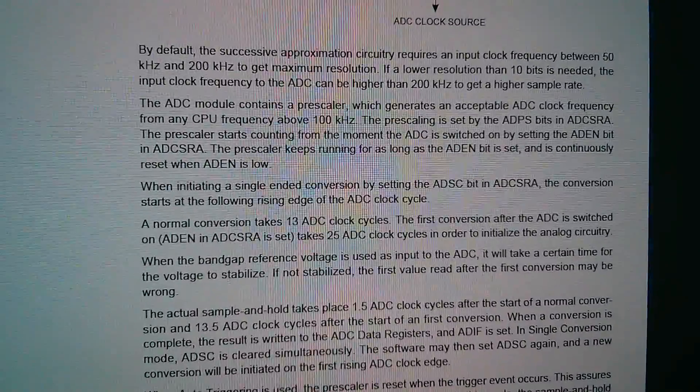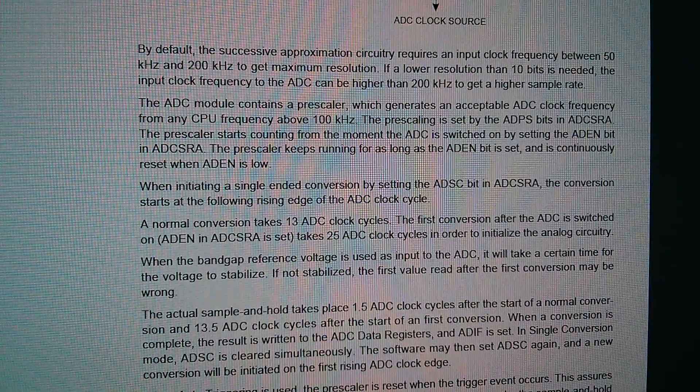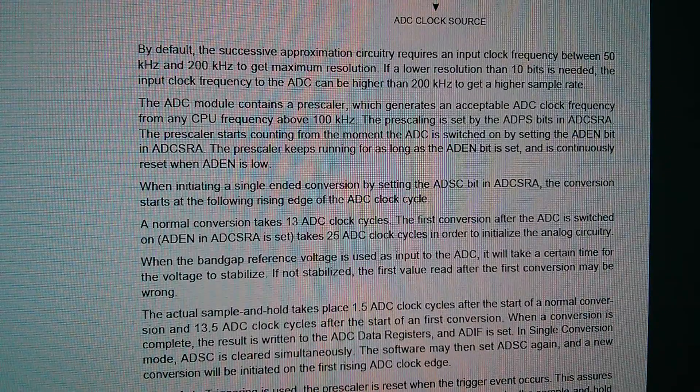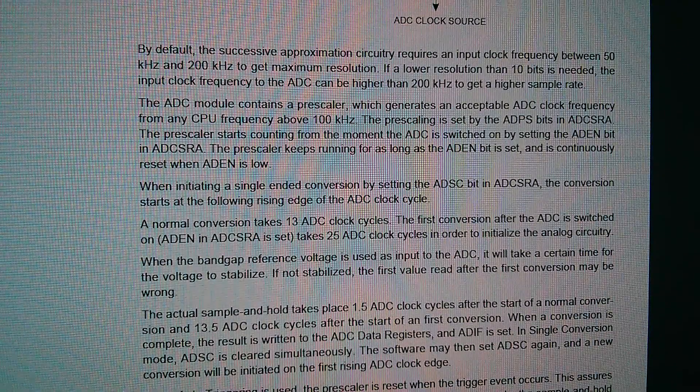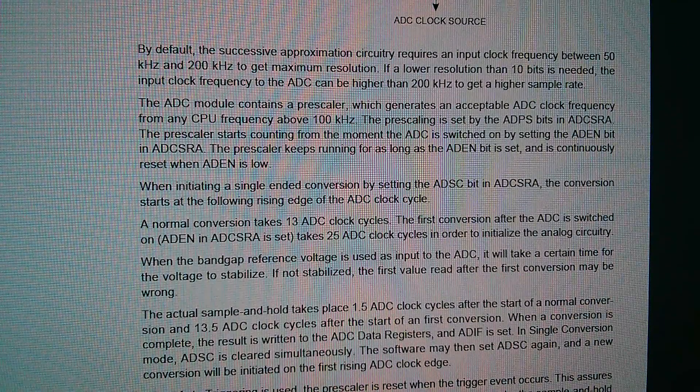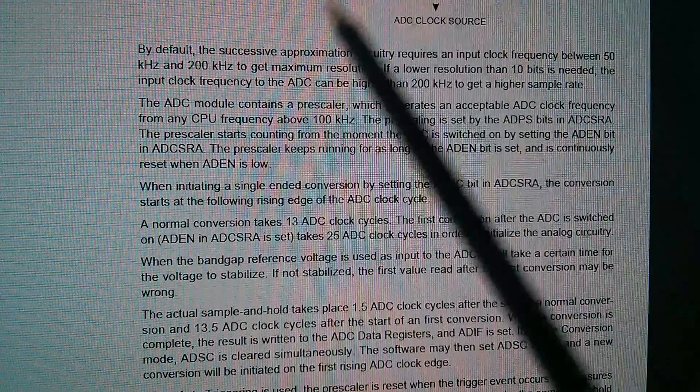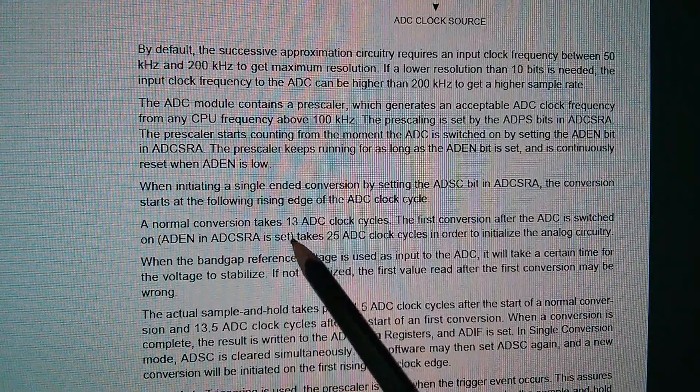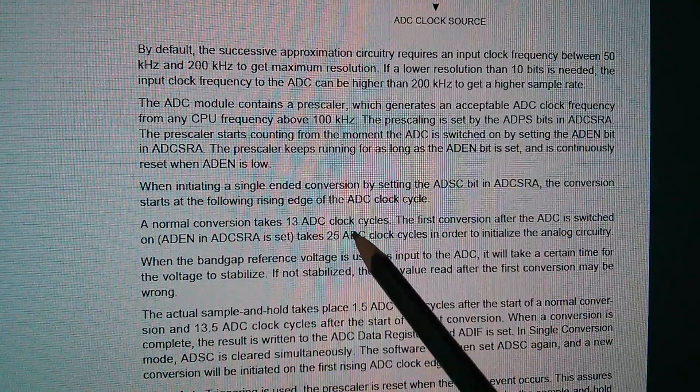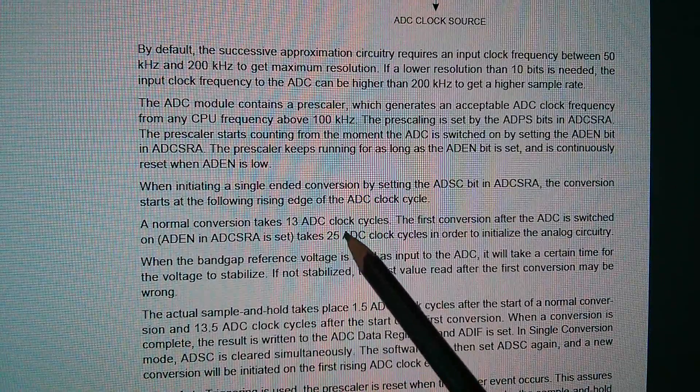And although there are 10 steps to convert the analog voltage to a digital binary output, in fact, it takes 13 ADC clock cycles to do the whole conversion.